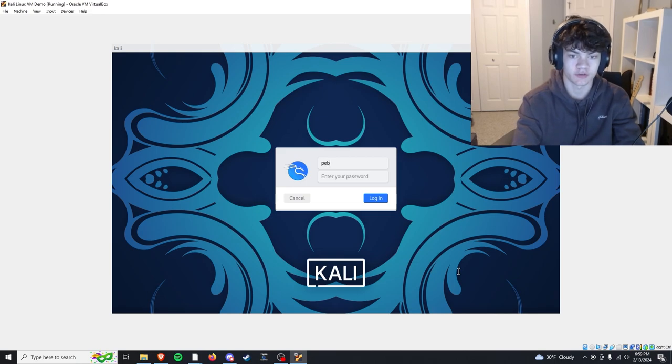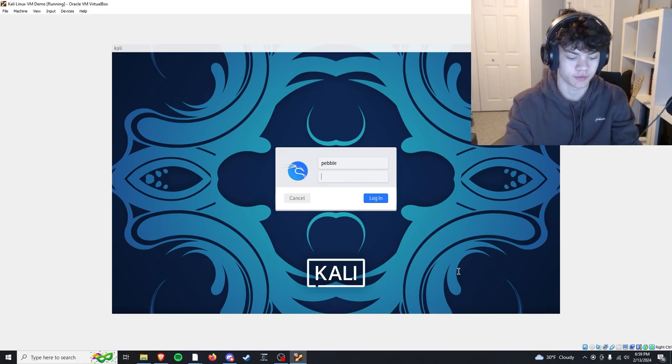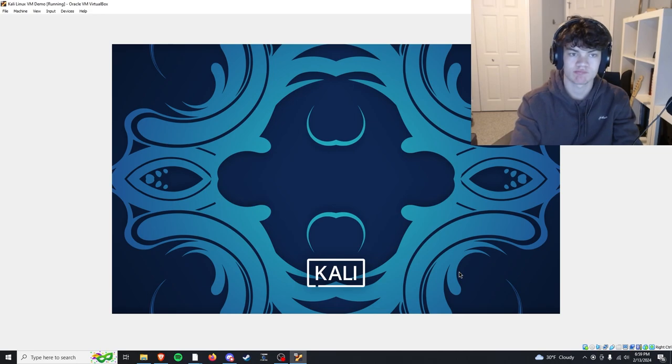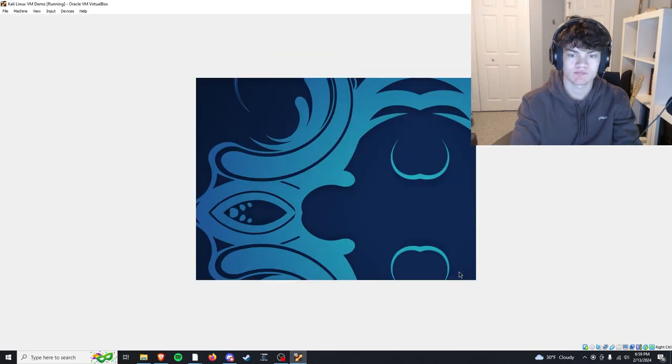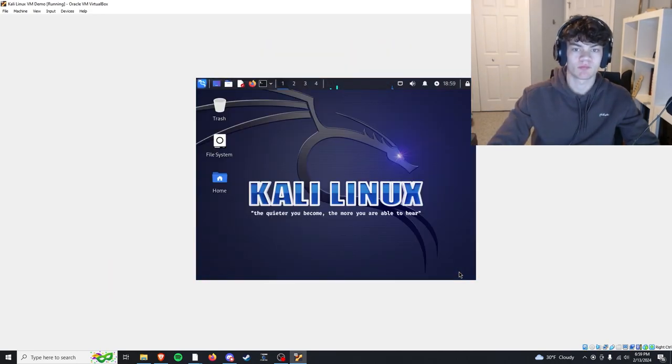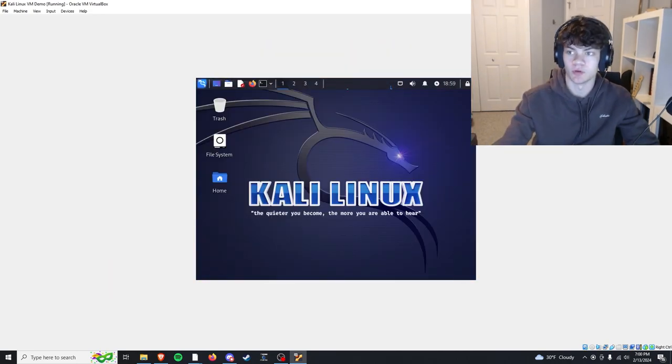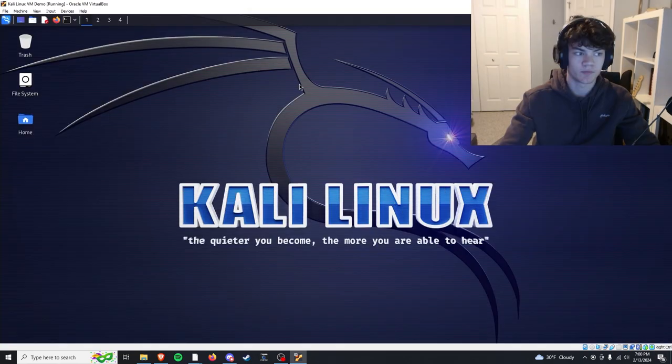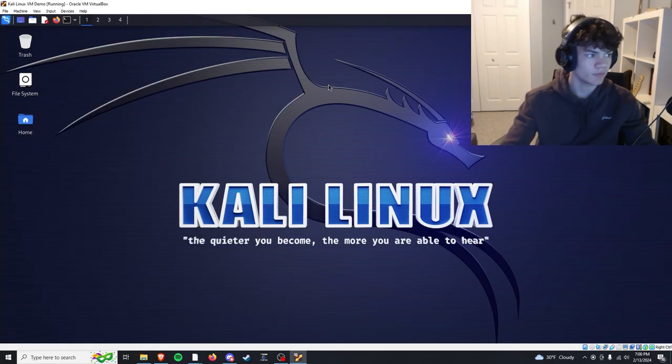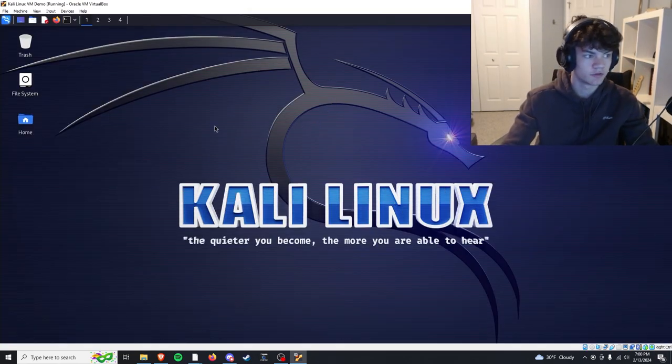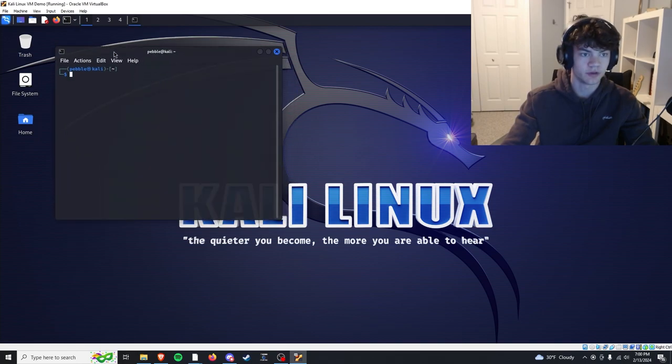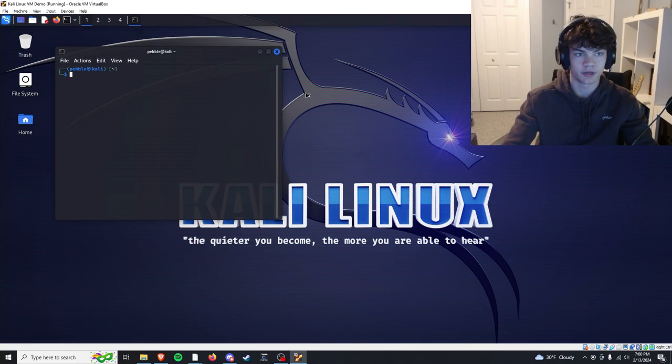We're going to enter our username and password that we set, and we're golden. There we go, so this is beautiful Kali Linux. Click this button for the terminal, click this for browser, Firefox or whatever.